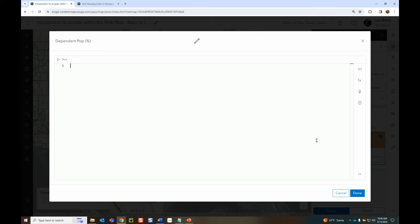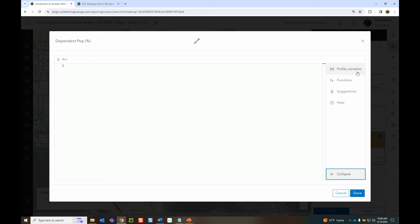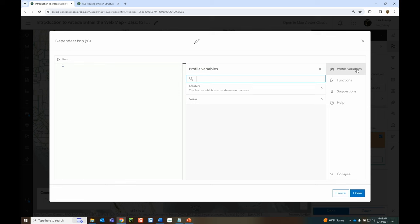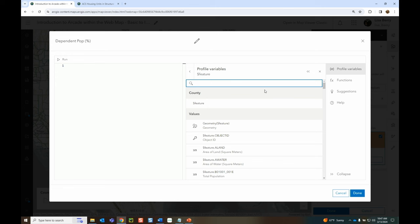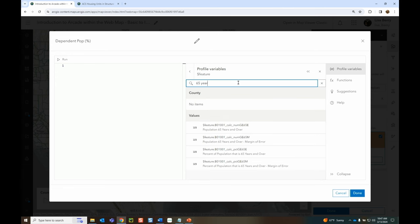This is the Arcade editor. The toolbar on the right is collapsed but can be expanded. We'll start with profile variables. Symbology doesn't have as many profile variables as, say, a popup — you'll only see $feature and $view. $feature lets us access a feature in our map and explore its different attributes. I typed '65 year' and it was able to look at alias names to help me find that field quickly. If you used the old editor, you remember all that scrolling — now we have search.